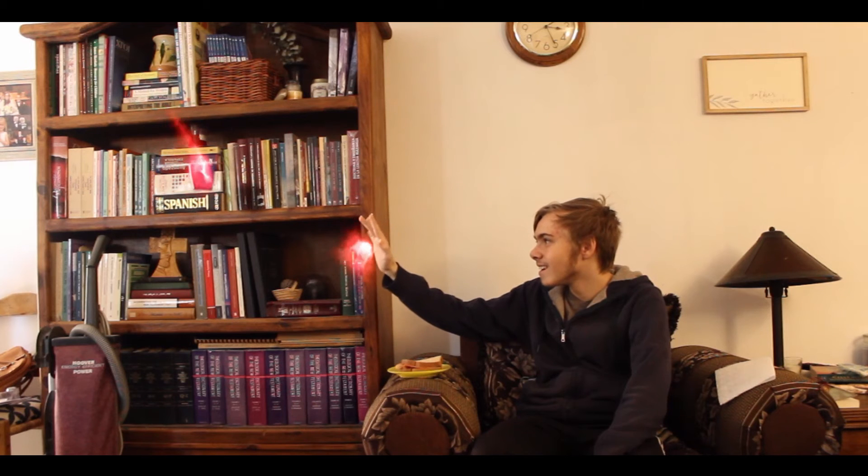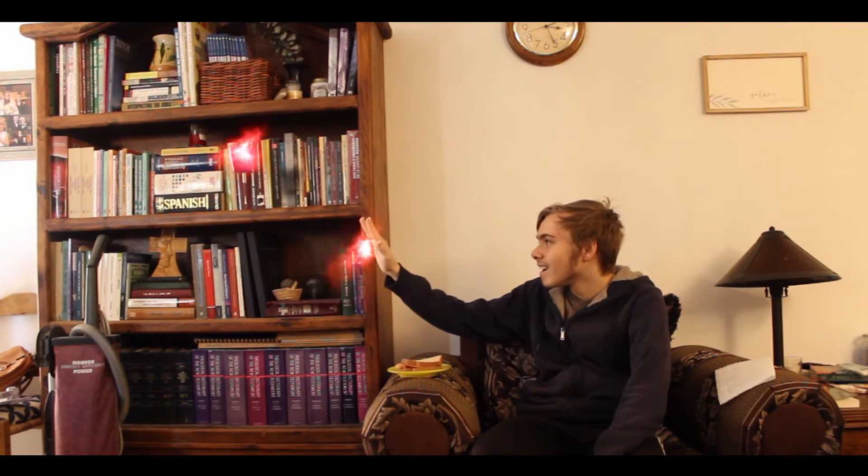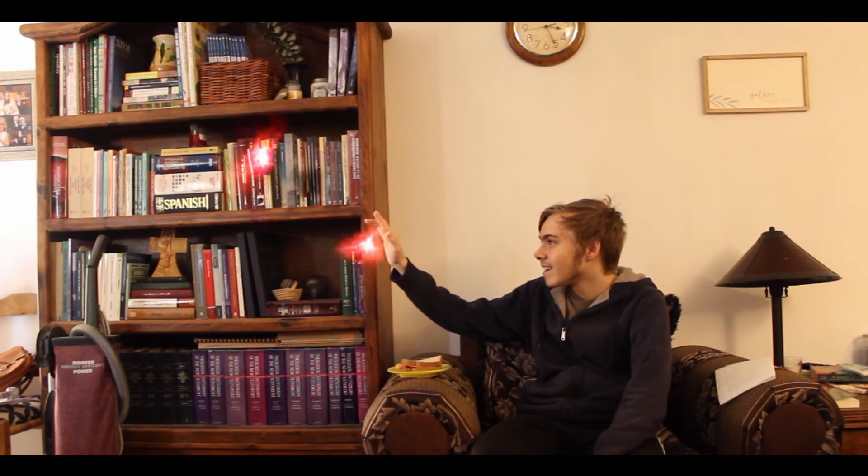Alright guys, here it is, my probably last WandaVision tutorial where I'm going to teach you how I did this in the free version of DaVinci Resolve. Let's begin!